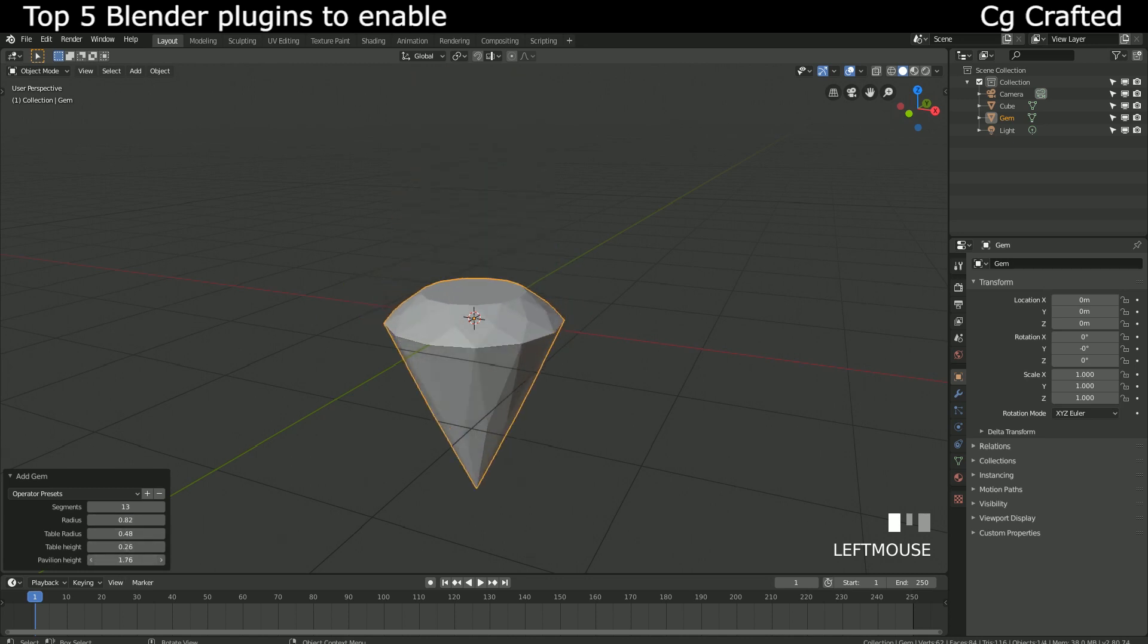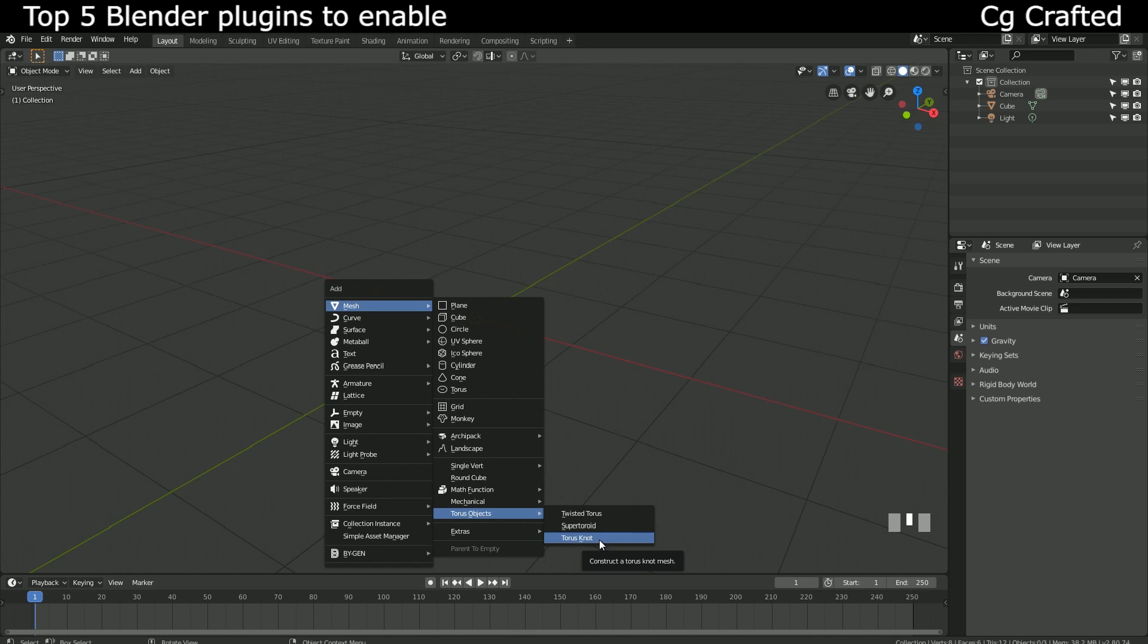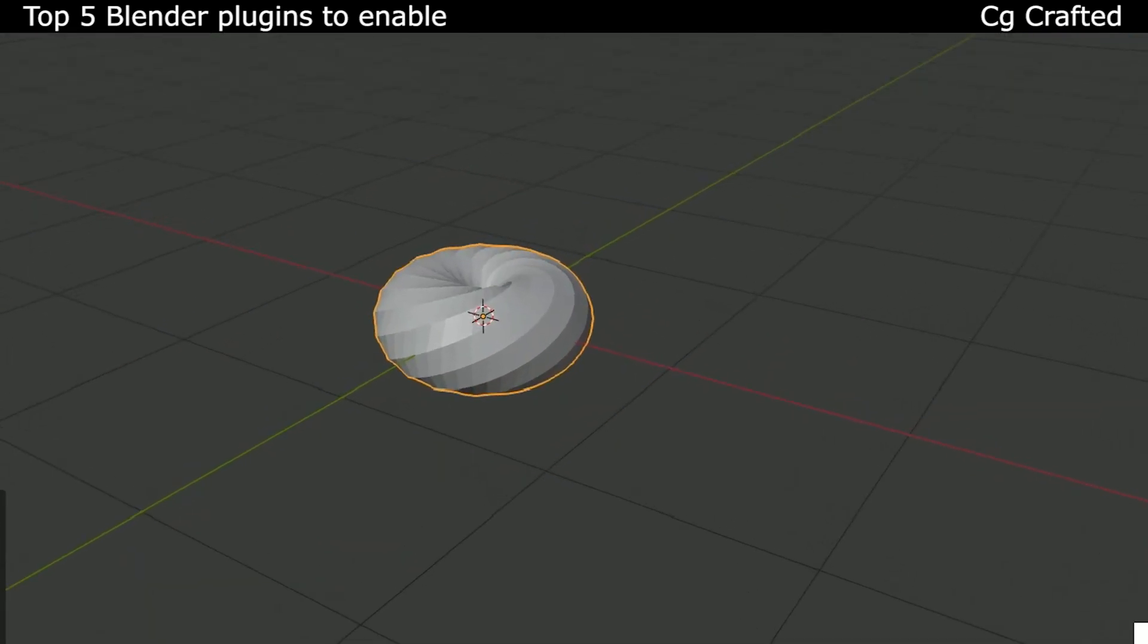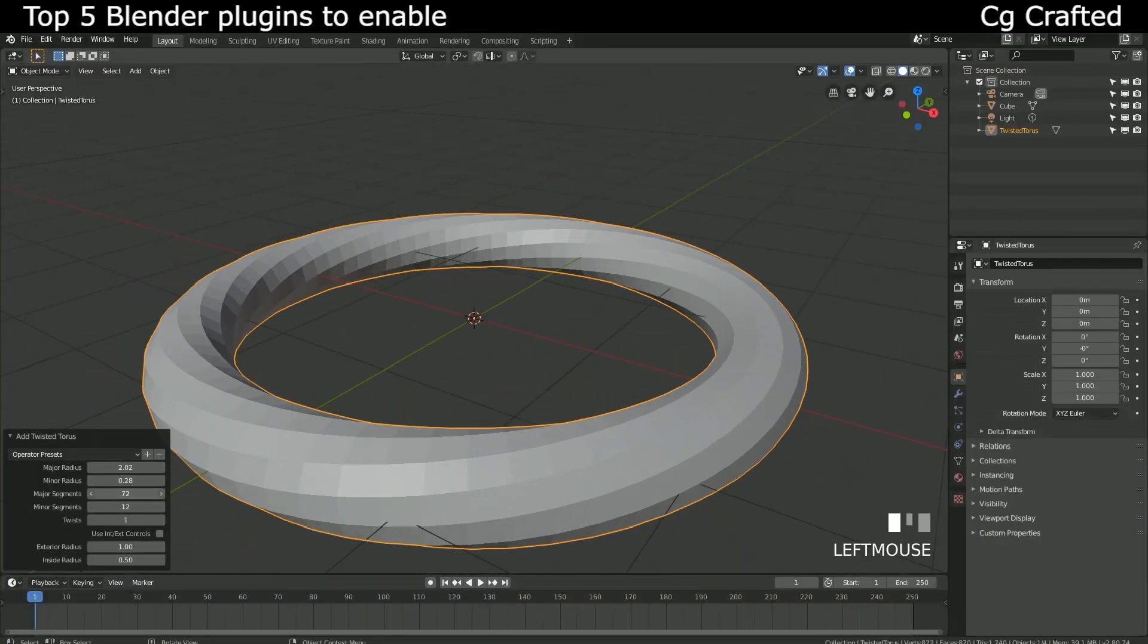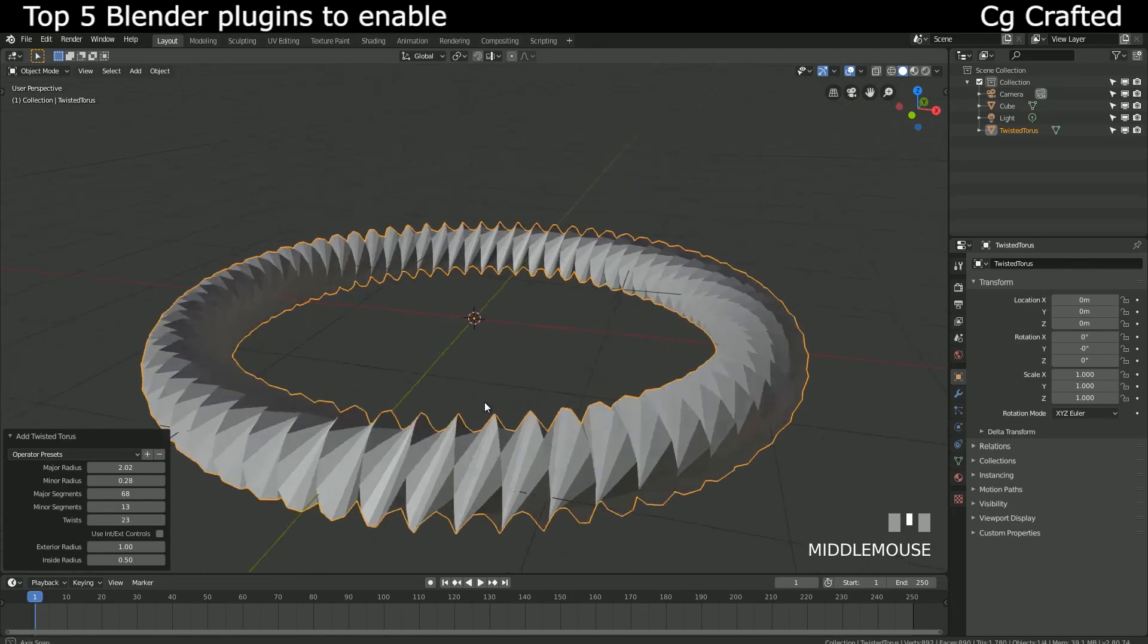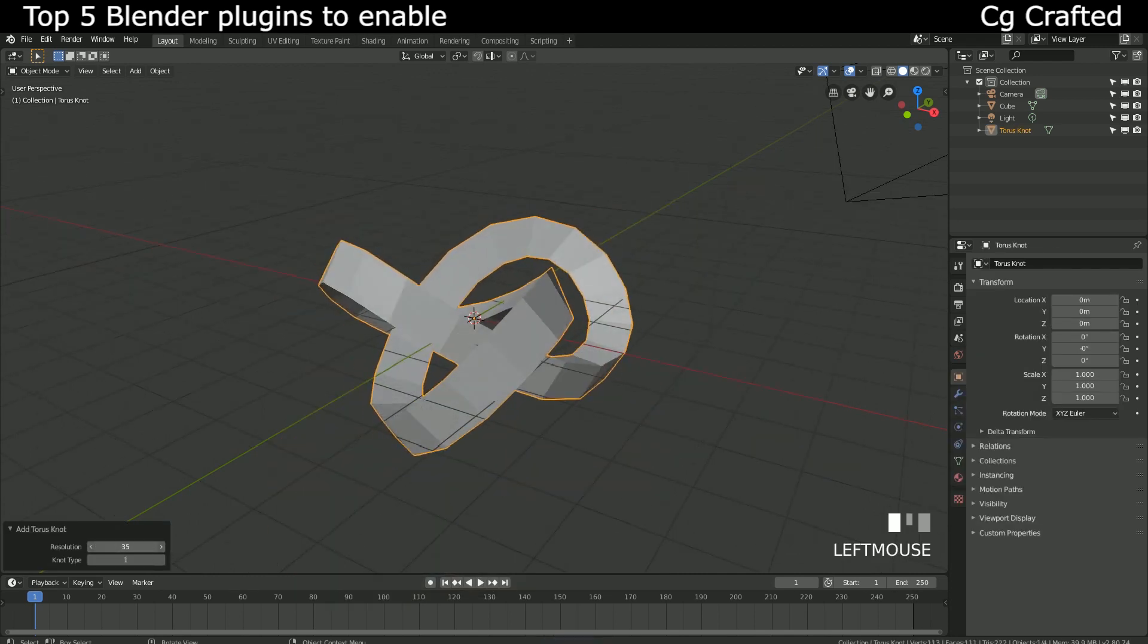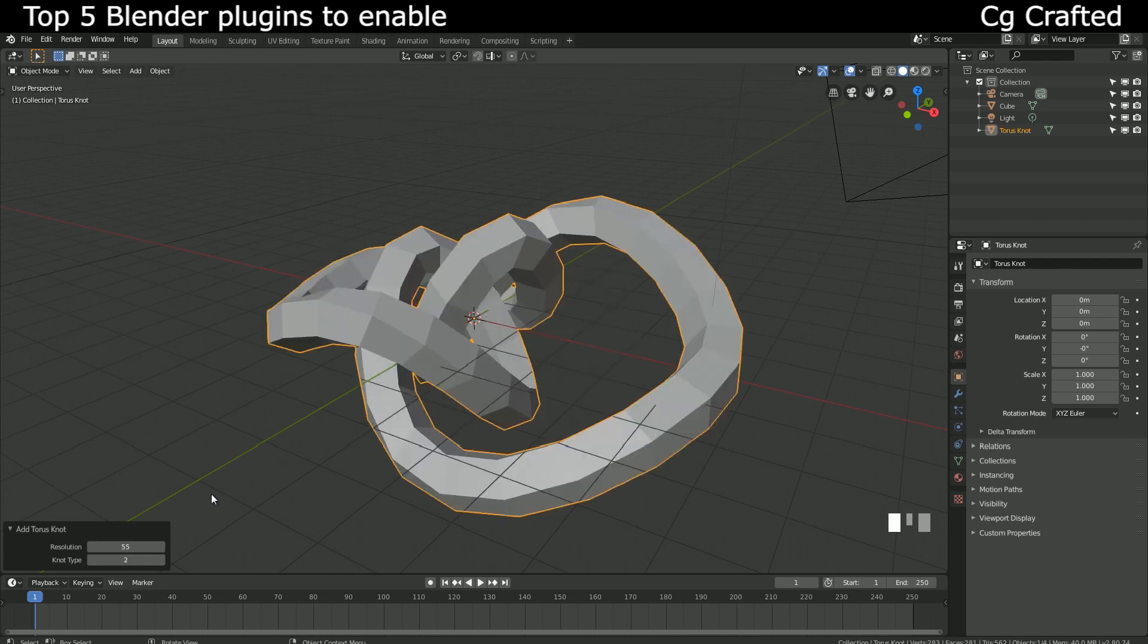Although diamonds are very nice to have, the extra objects plugin gives you twisted torus, torus knot, which is very interesting actually. This looks like a very nice little object. Let's see what we can make out of this. Well, nothing good, but I'm confident you will be able to create better things with this than me. Maybe for abstract art or a cyclical object for your game that you didn't know you needed until now.